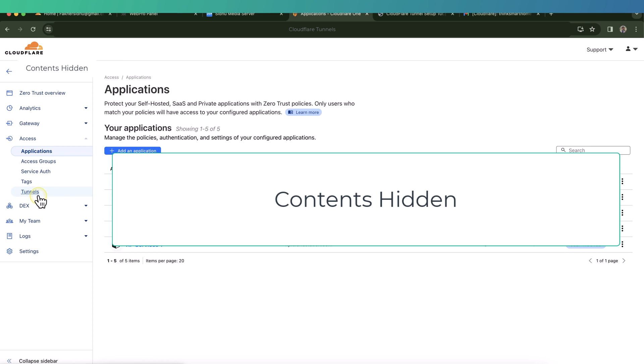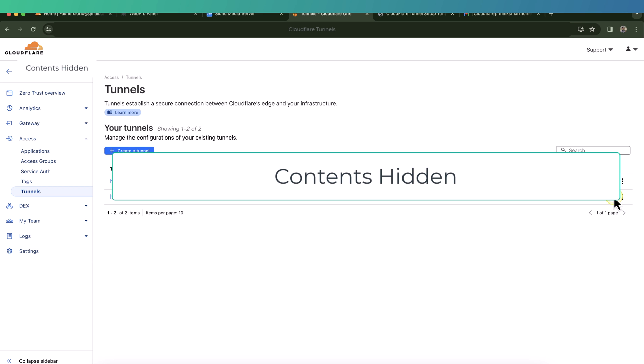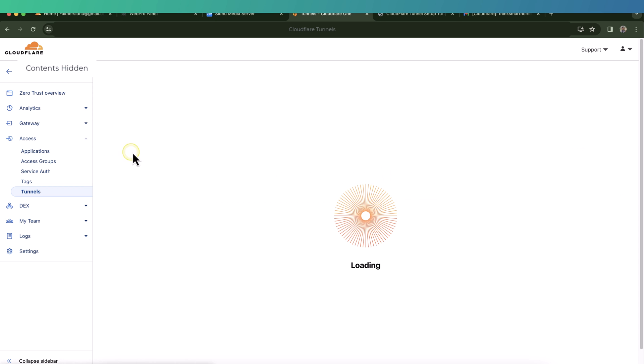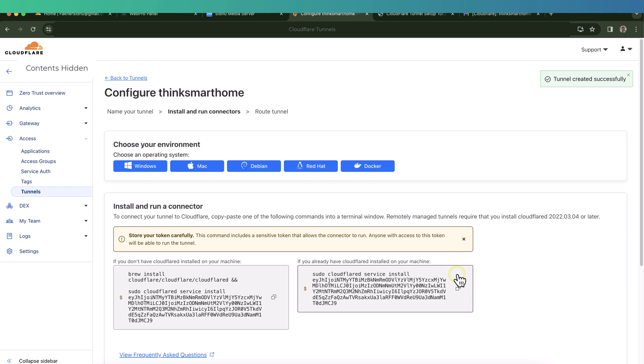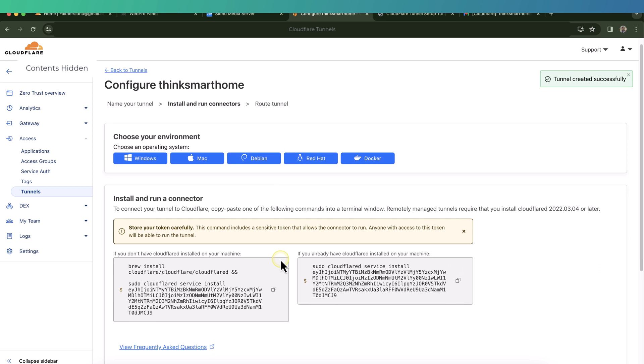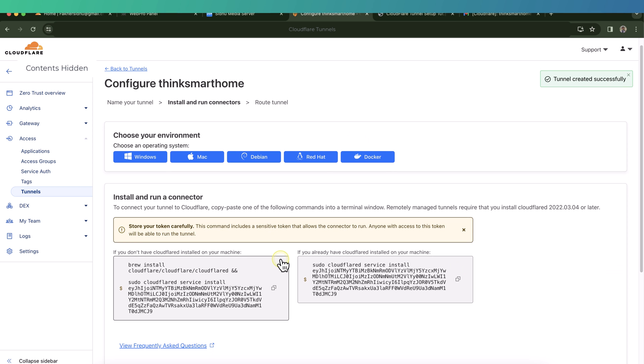So again, I have already created a couple of tunnels in here, but in your case this page will be totally empty if you haven't used this one already. So click on create tunnel, give it a name, and click on save tunnel.